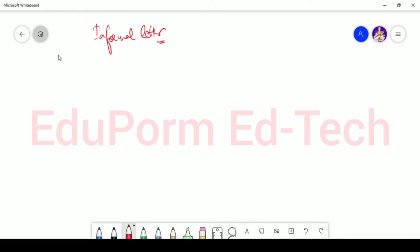We have already discussed about the format of writing a formal letter in the previous video. If you haven't watched the video, you can go through the previous videos and make your concept real clear.